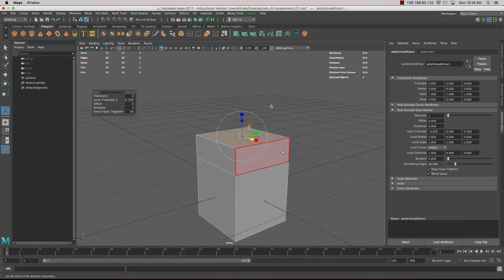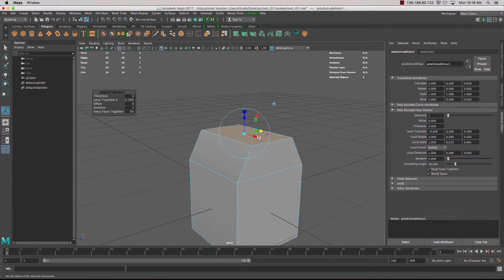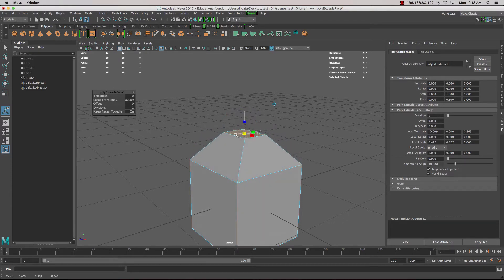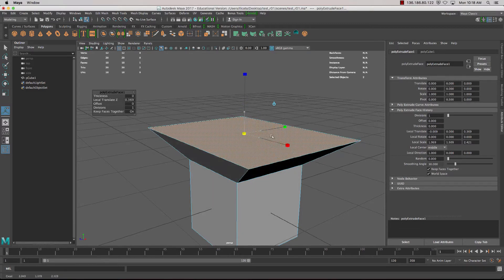We've also got the ability to click on the boxes — the cubes — and then we can scale it in different directions. We could scale it in one direction, or another, or if we do the middle we scale all of them at the same time.